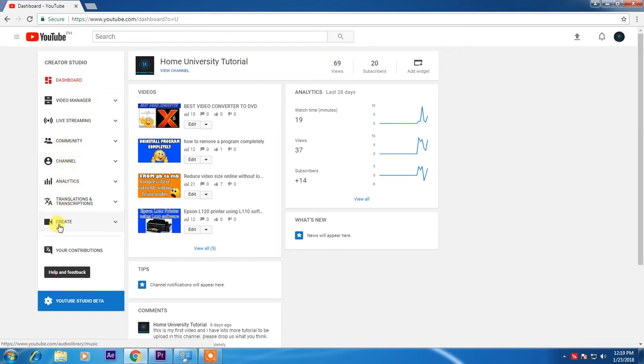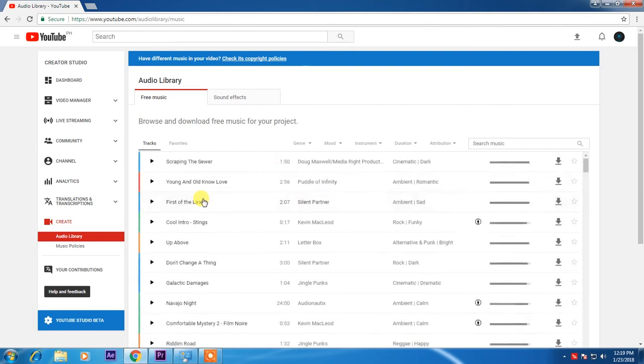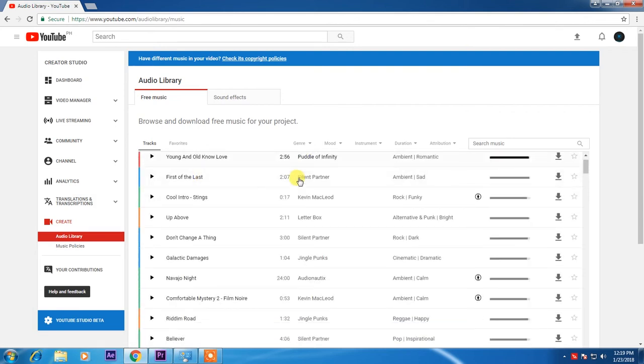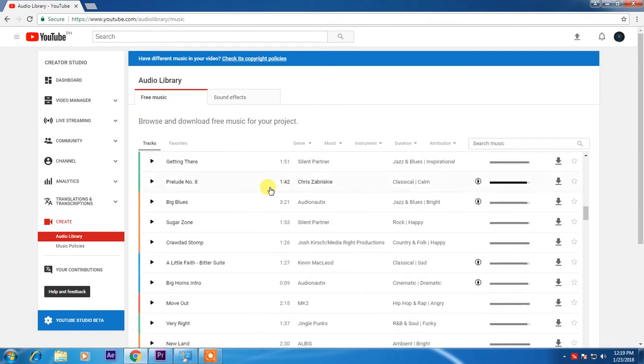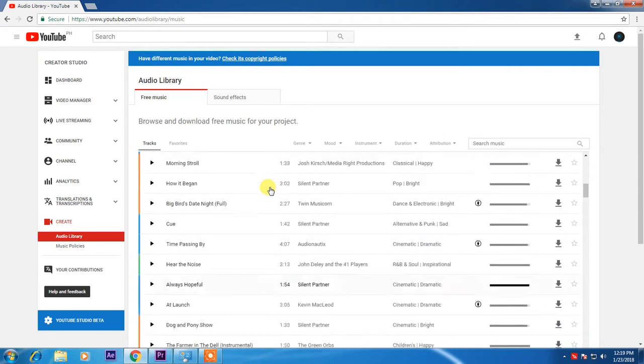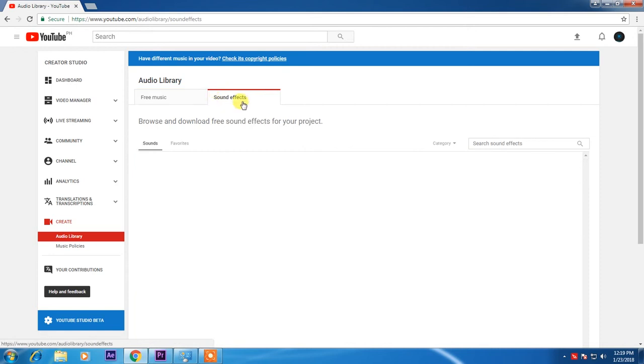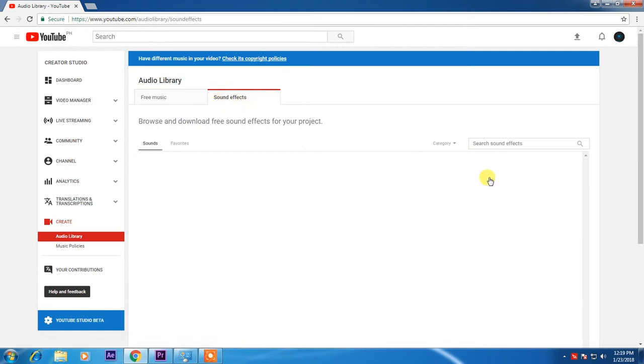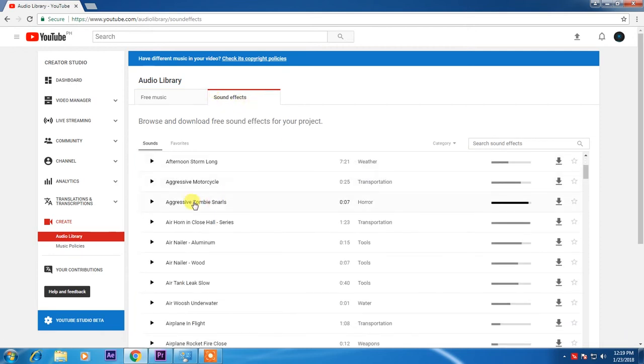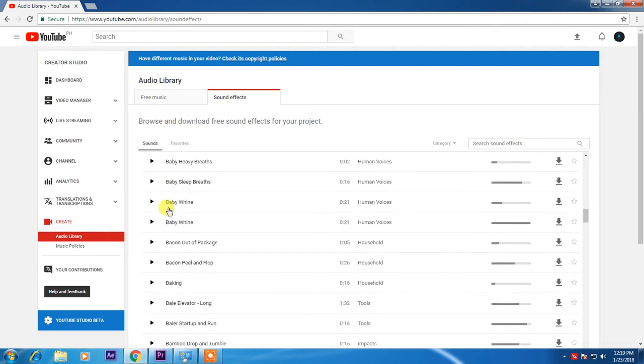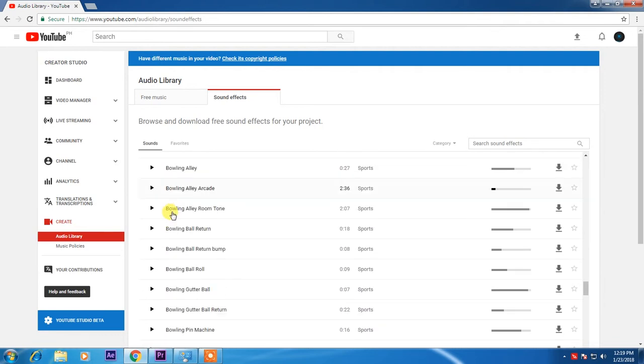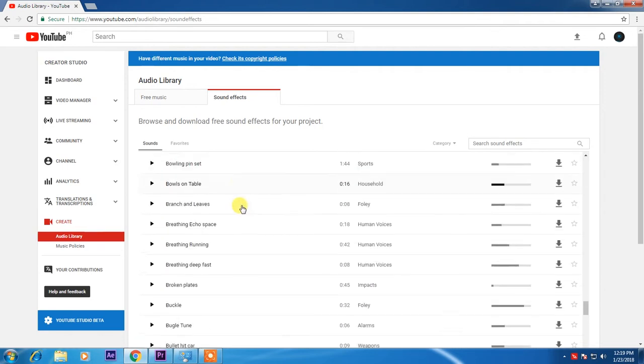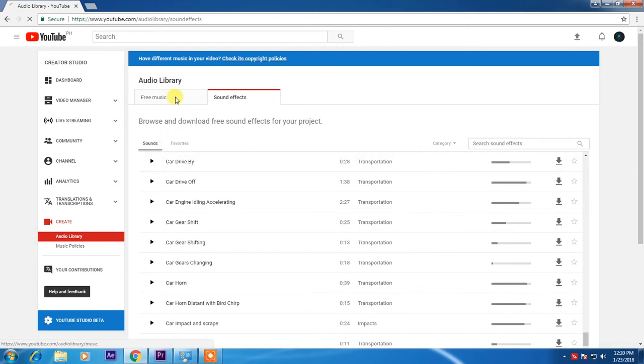Just go to create. And these are the songs from the YouTube library. If you want sound effects, just click this tab. And these are the sound effects. All for free, you can use in your YouTube project.